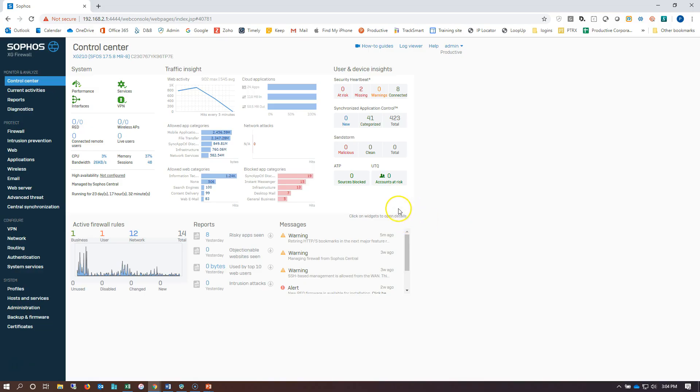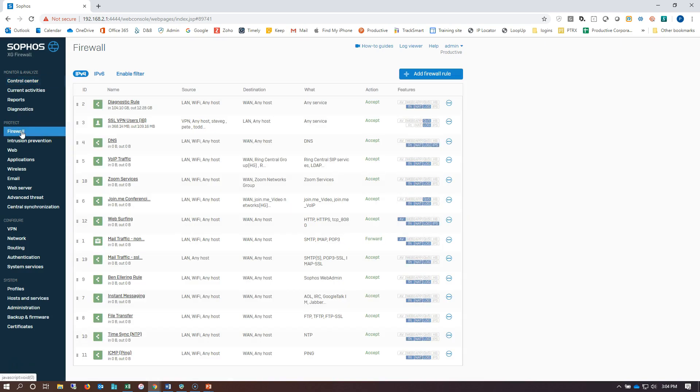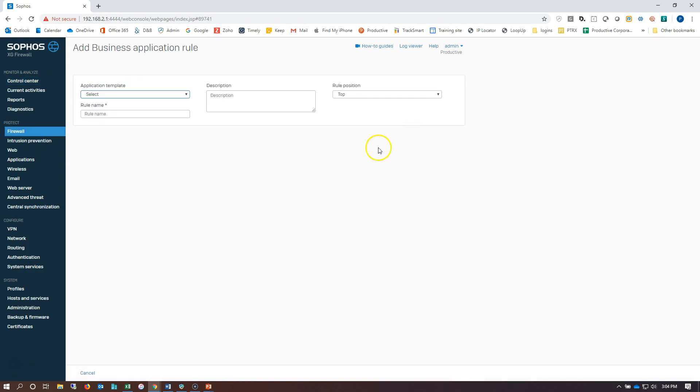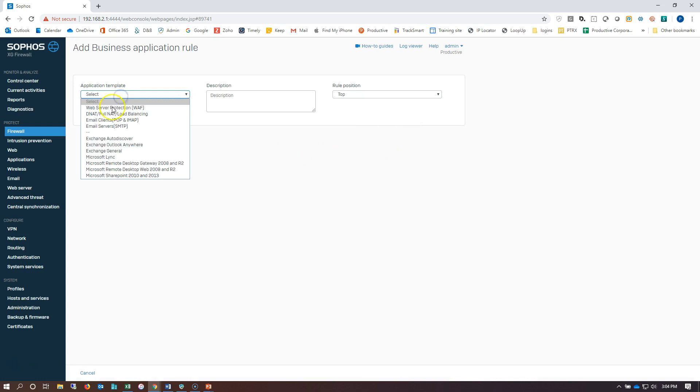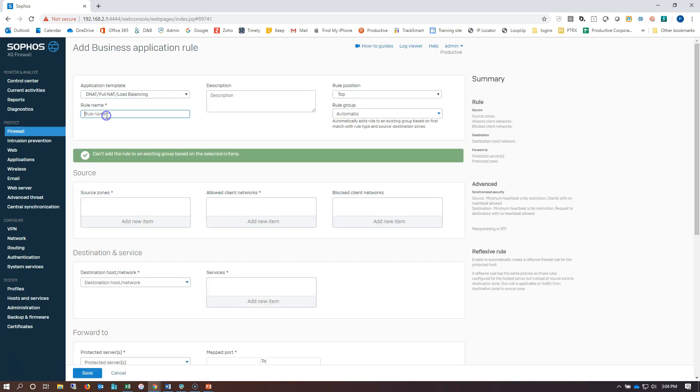All right, we're logged on to our XG. We're going to go down to firewall rules. We're going to add a business application rule. We're going to choose for this RDP policy, DNAT full NAT load balancing.